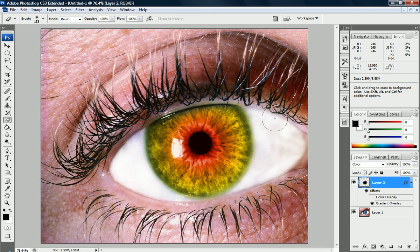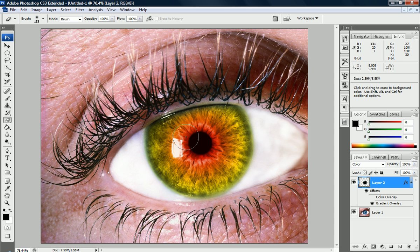You can change it to anything. You can also just use the color overlay if you want a one colored eye, or you can change it to five or six colors using the gradient.